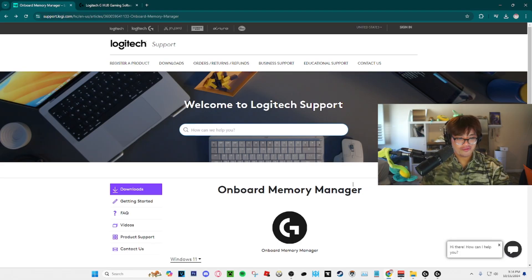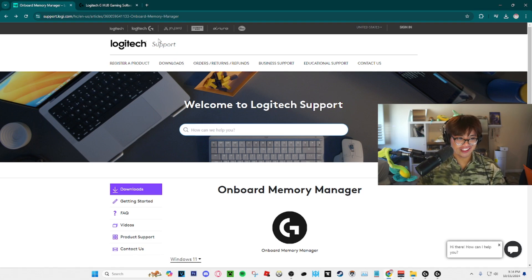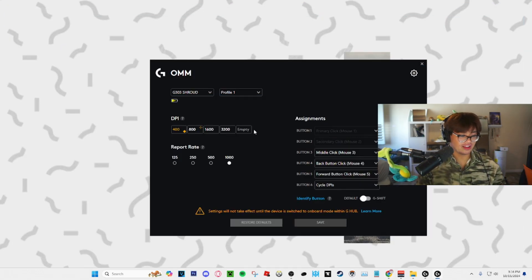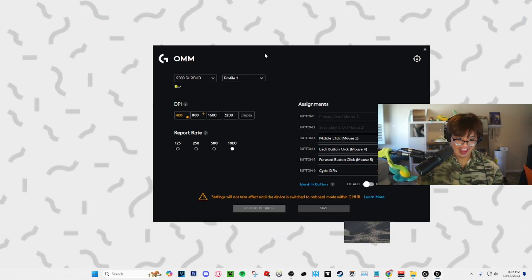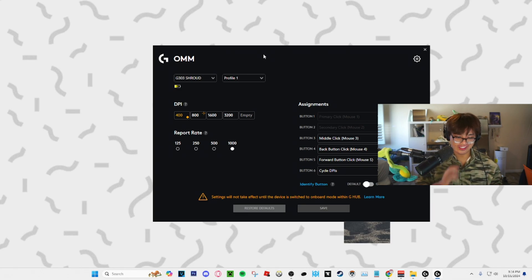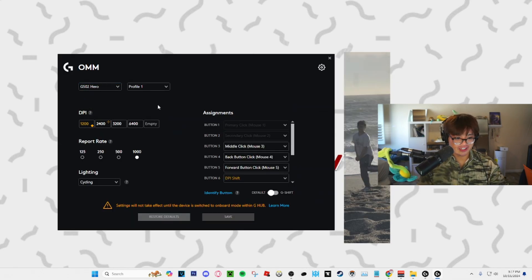Do I have the solution for you? Onboard Memory Manager which is tucked under the Logitech support page. The download is in the description and once you download it it's amazing. Everything is confined on one screen. Look here's my G303 shroud. Here's my G502.